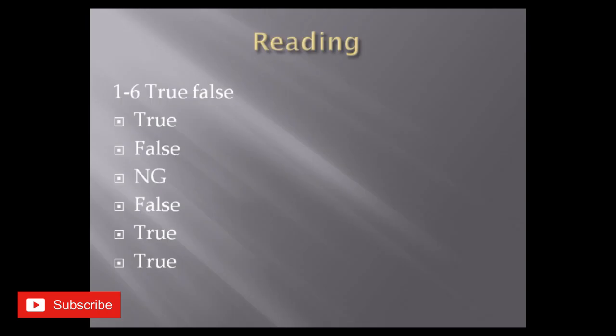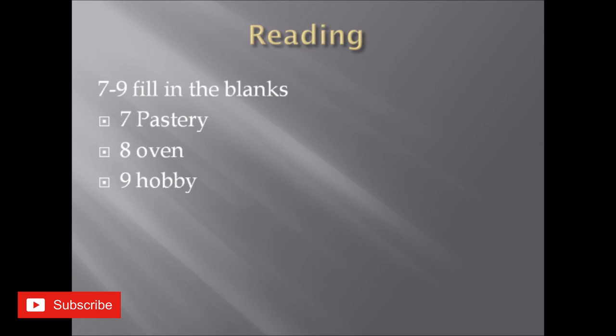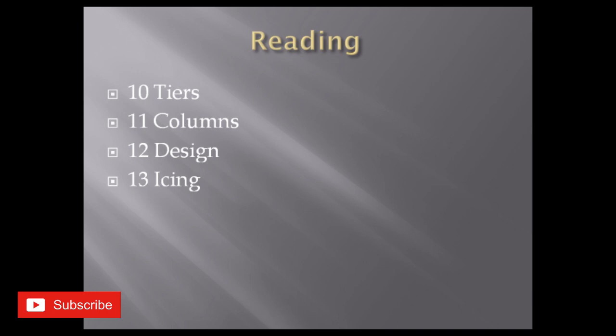Seven to ninth were fill in the blanks. Seventh was pastery, eighth oven, ninth hobby. Tenth tires, eleventh columns, twelfth design, thirteenth icing.